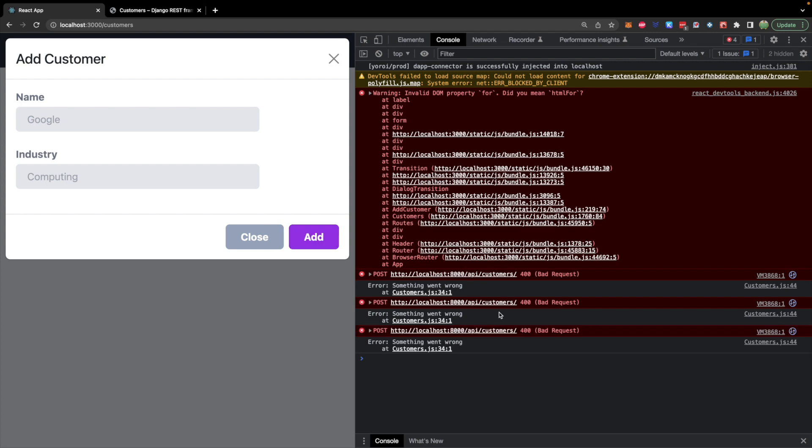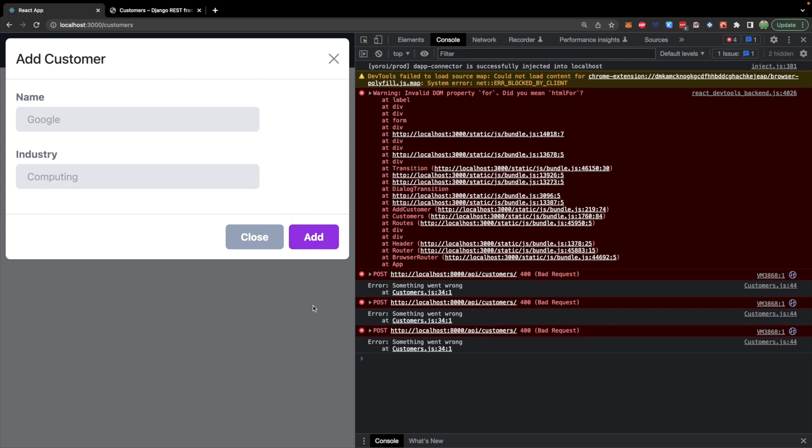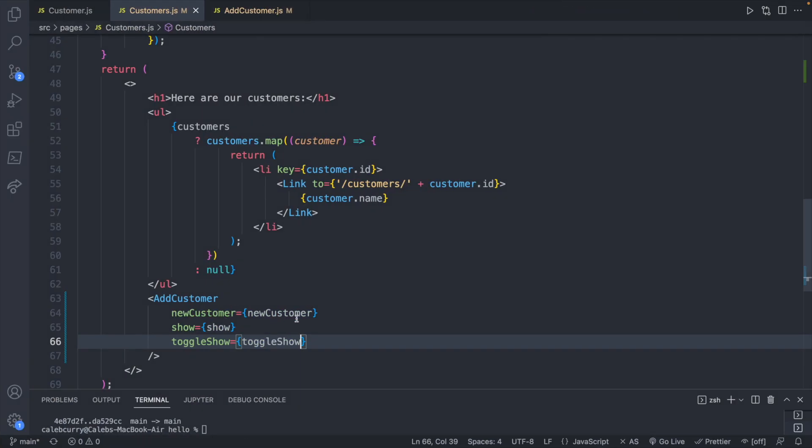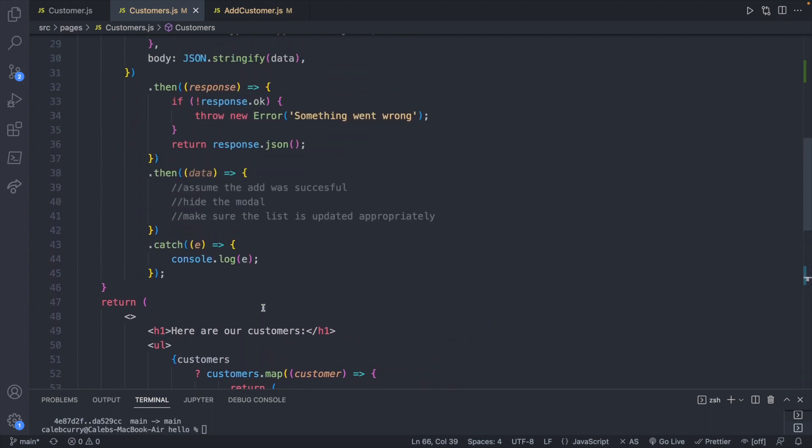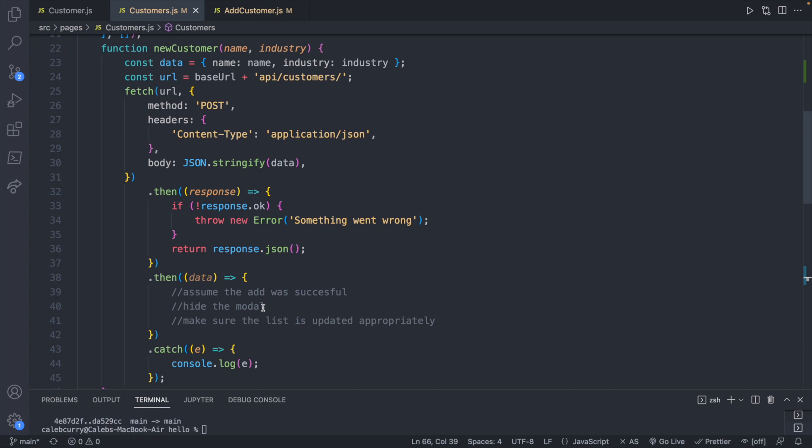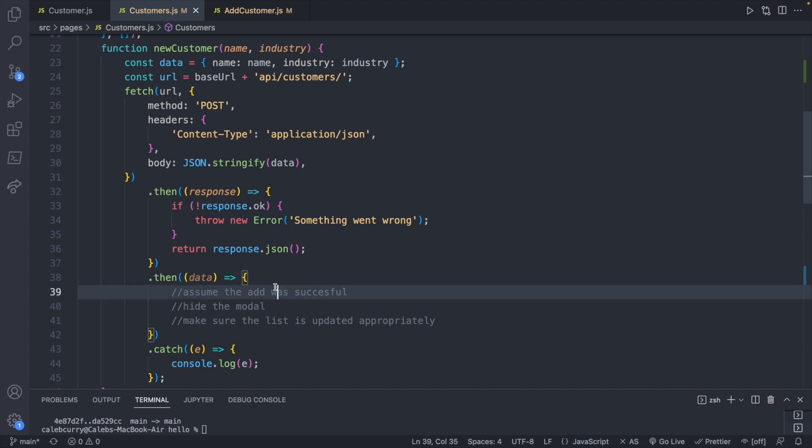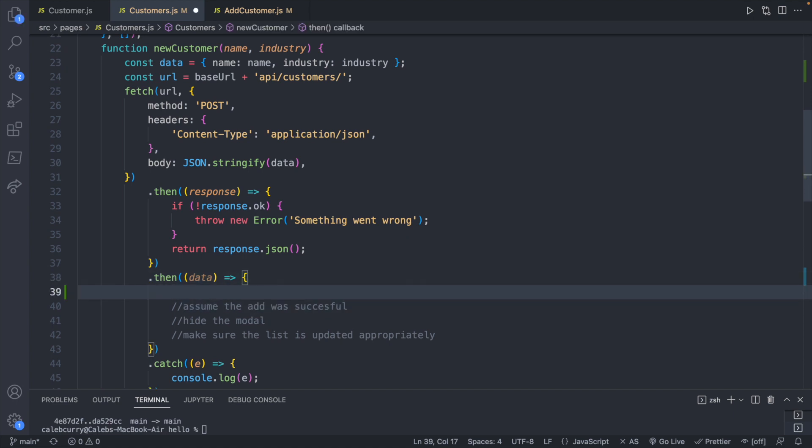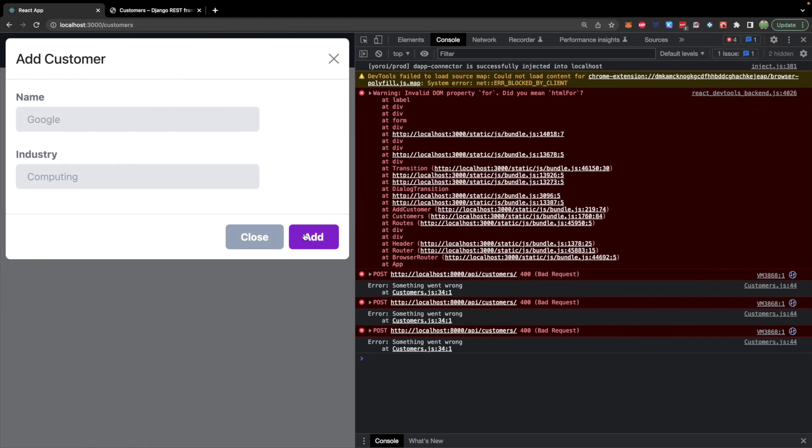And that works similarly how we passed in this new customer function to the component. And that fetch is defined here. So all we really need to do to hide the modal is to invoke toggleShow. And that should close the modal. So we hit add now.